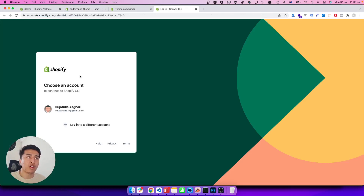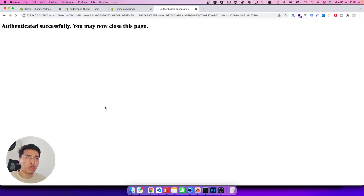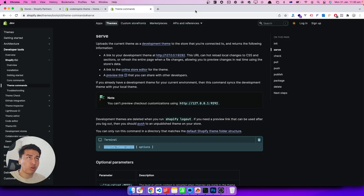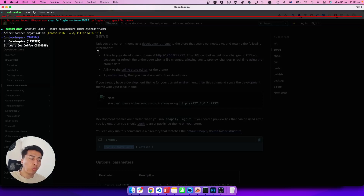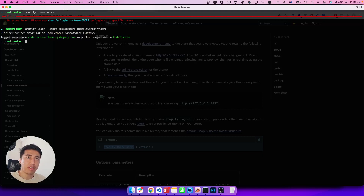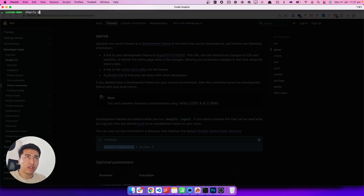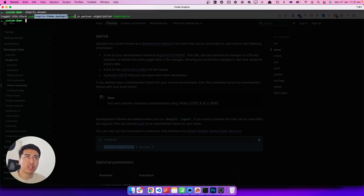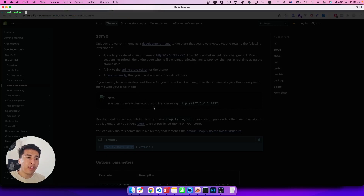It will open your browser and ask you to log in. I used email authentication — that was successful. When you come back to the terminal it asks which partner account you want to log in with. I have three accounts; I'll pick the right one. There is also a command `shopify whoami` — if you run that while logged in, it will tell you which store you are logged into and your organization.